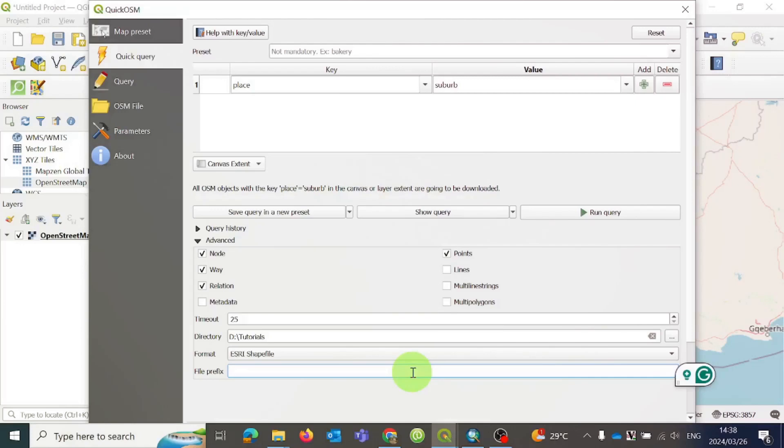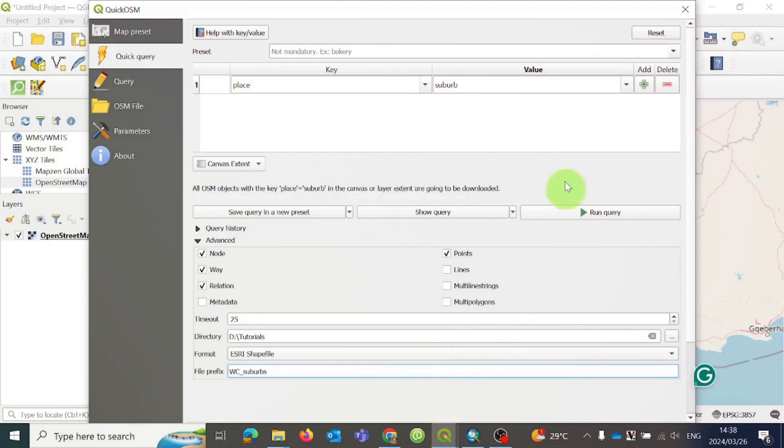Before you execute the query, just quickly check if everything is okay. If you are happy with everything, you can execute the query. Because my area of interest is small, it will take a few seconds to execute.